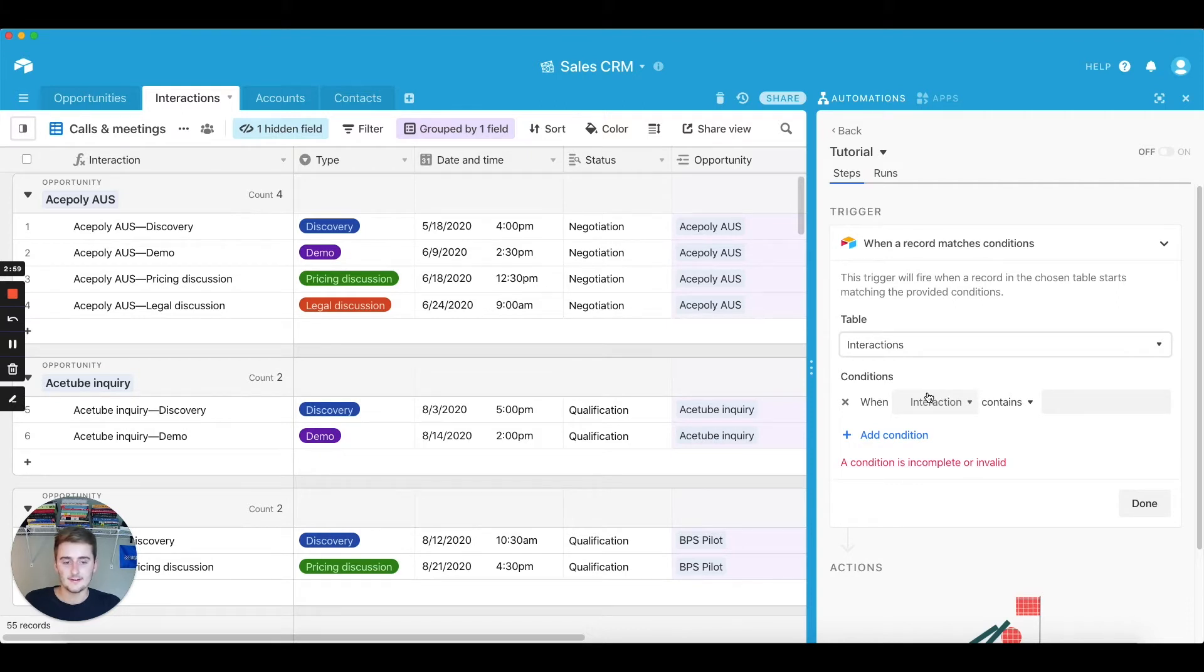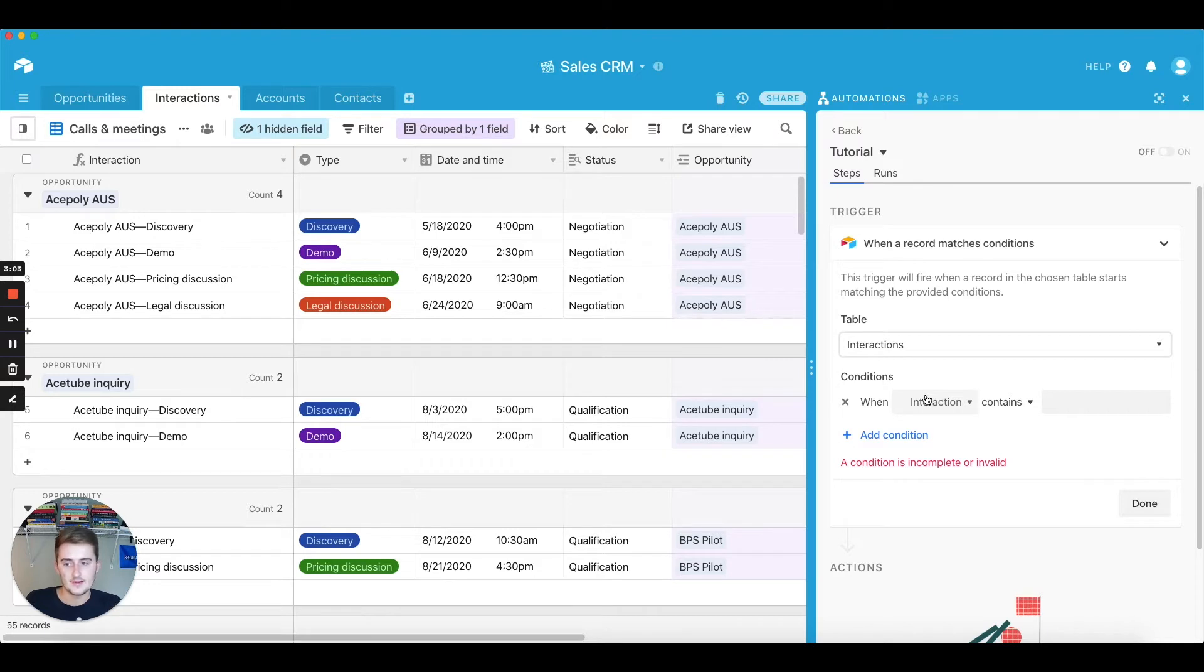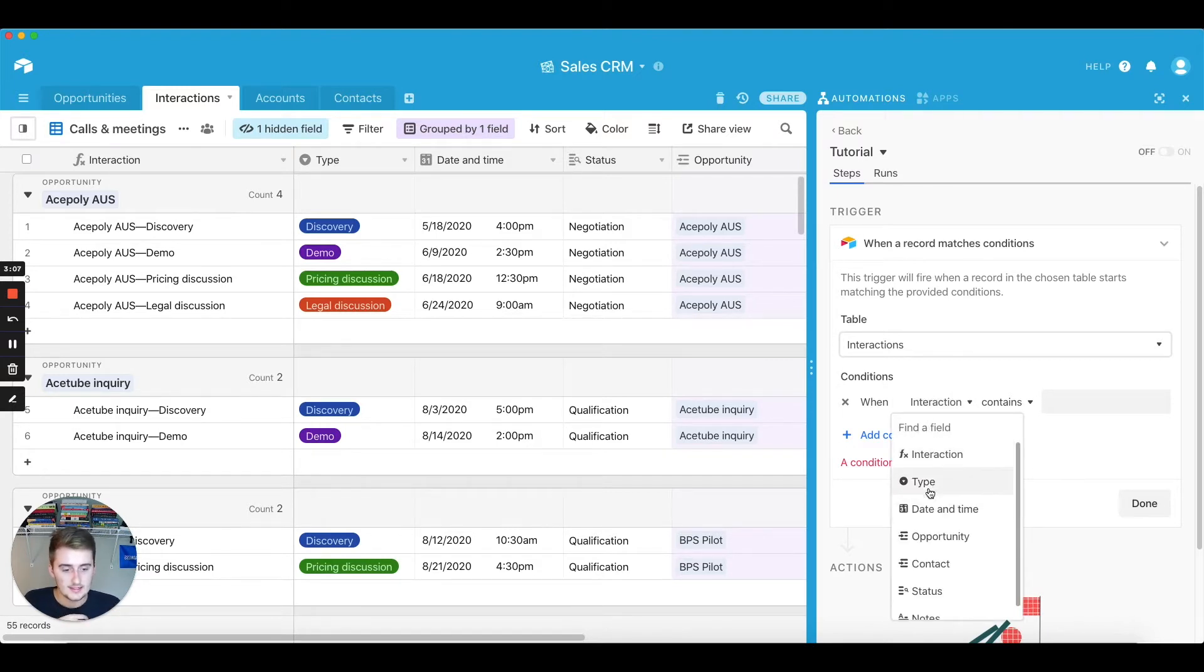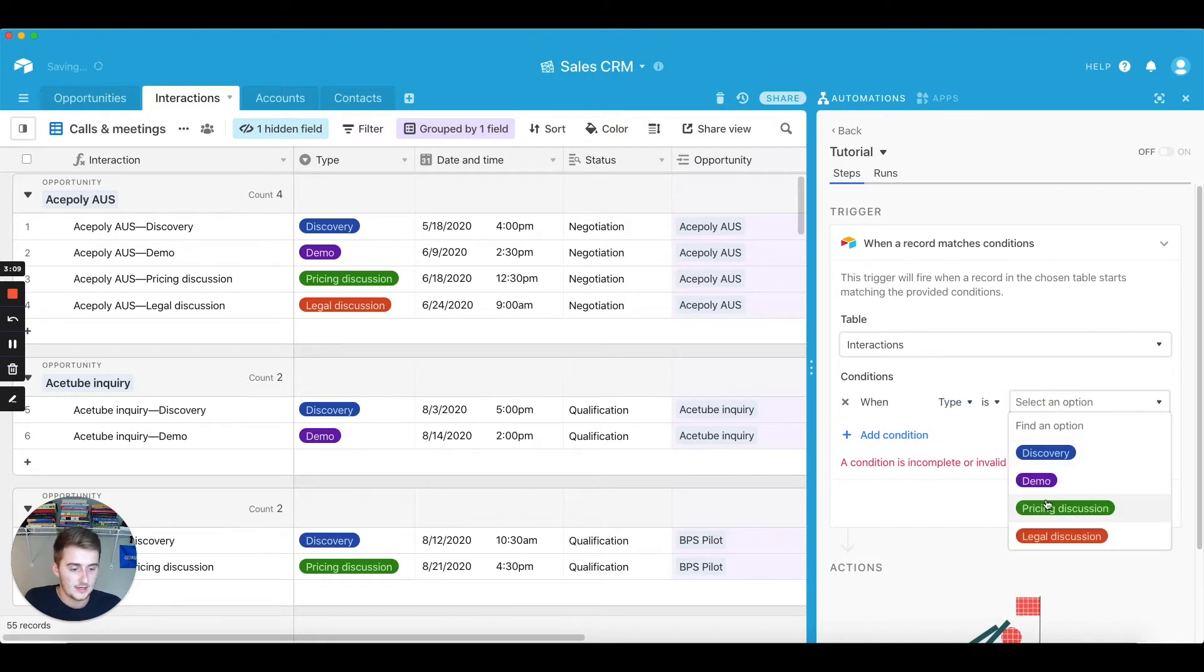Because if it was just discovery, then their inbox would be flooded with the amount of people that we just get in that discovery phase, because that's one of the initial ones. It's really a funnel that funnels it down. So for just pricing we'll just do that. So when the type is pricing discussion.